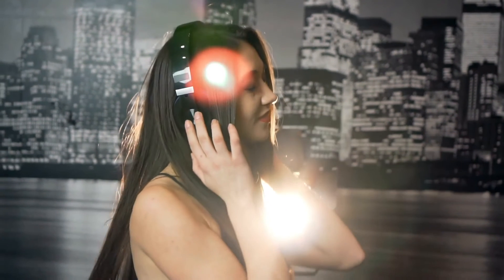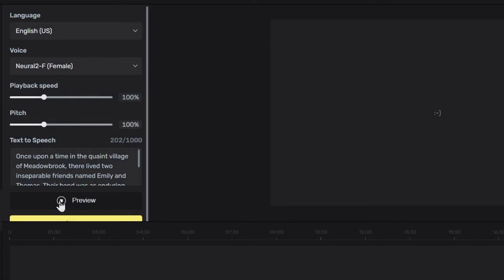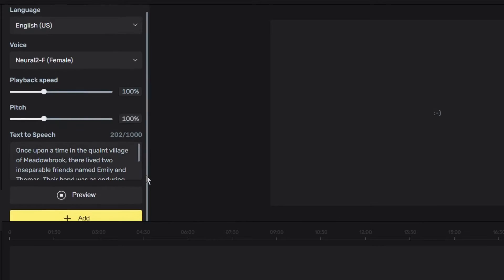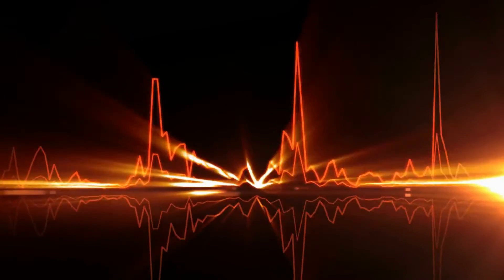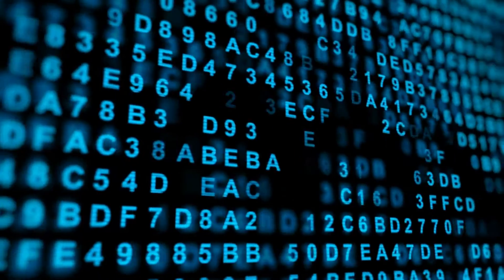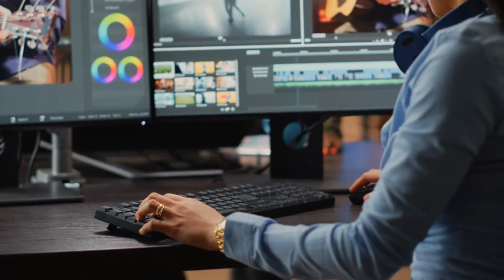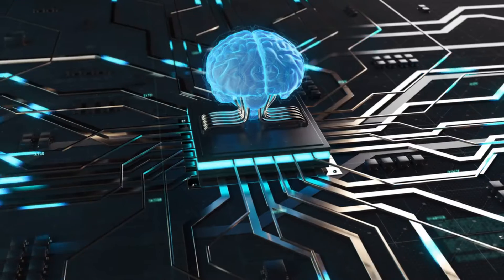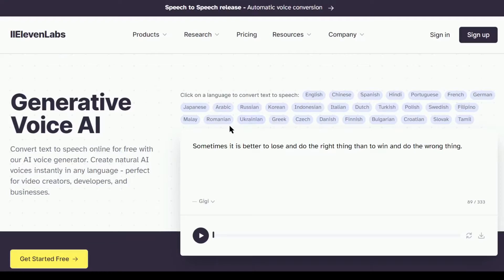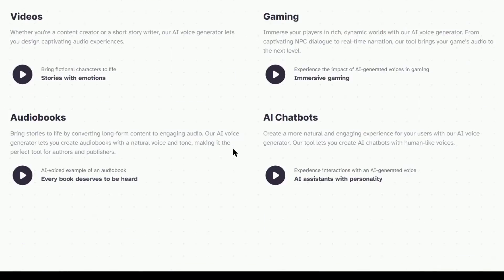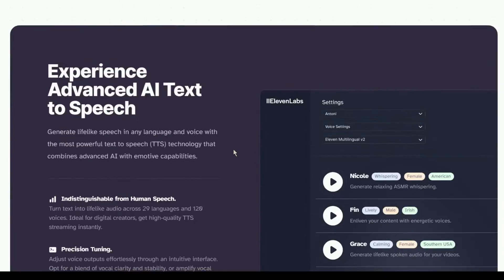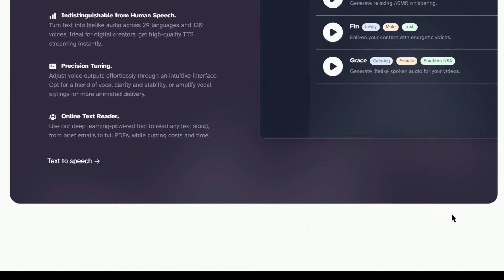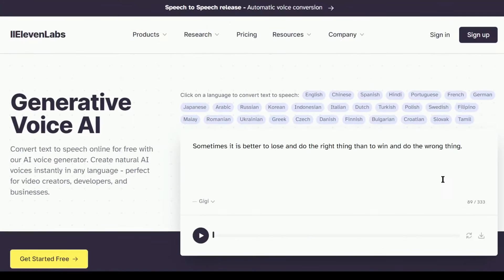First of all, listen to this voice. Once upon a time in the quaint village of Meadowbrook, there lived two inseparable friends named... Yes, this voice is AI generated.